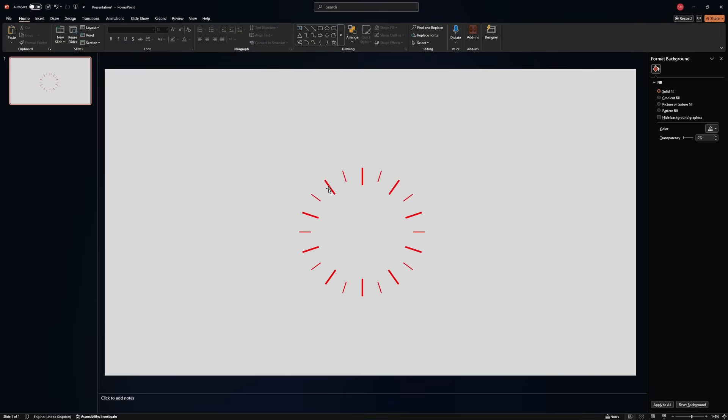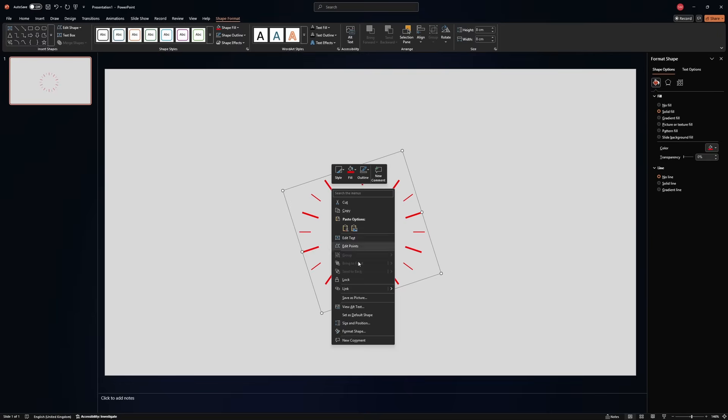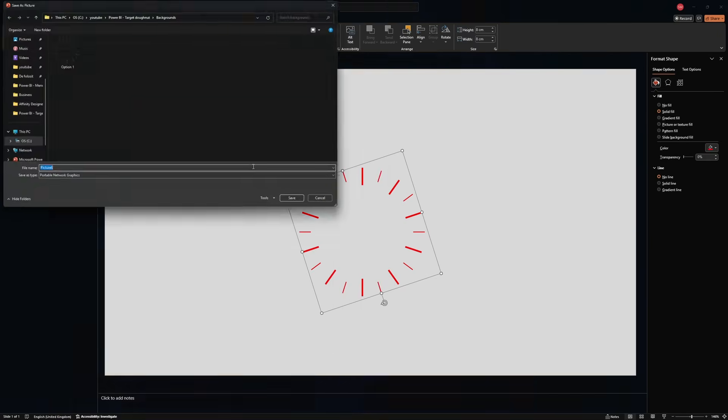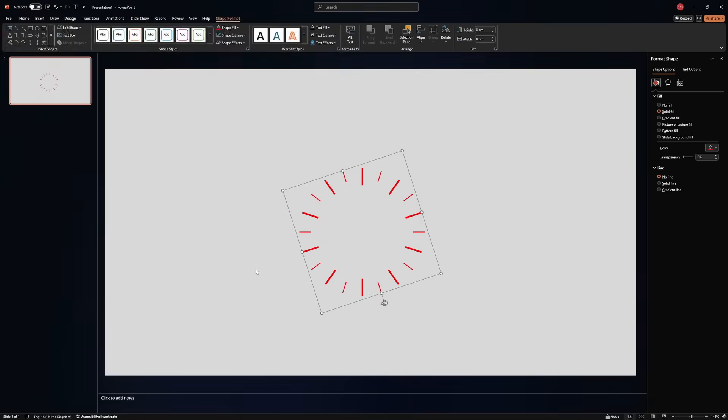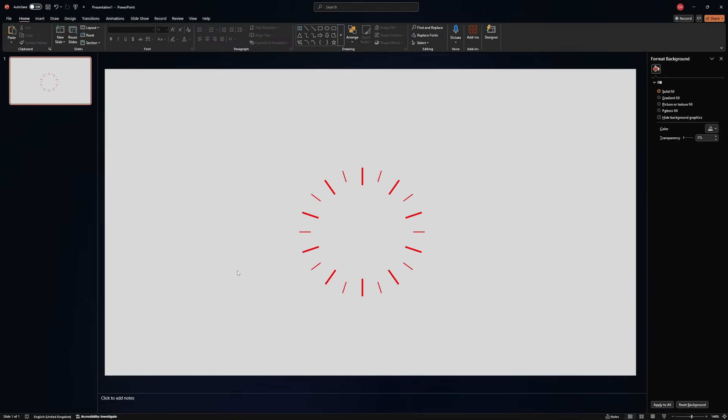Now let's save it again. Right click, save as picture, option one, save, replace. Perfect.